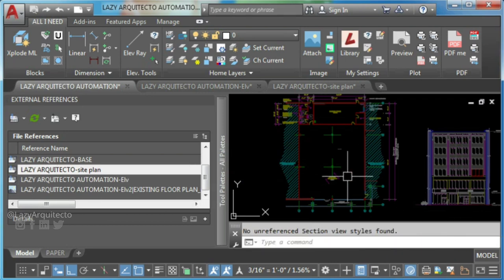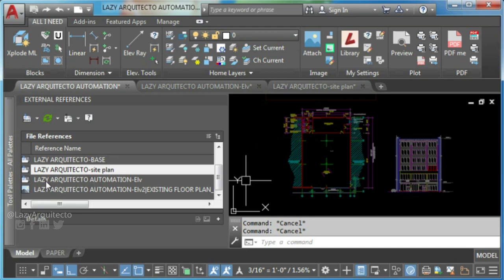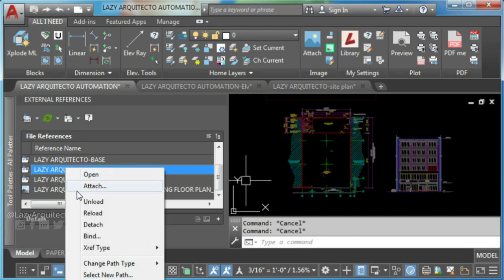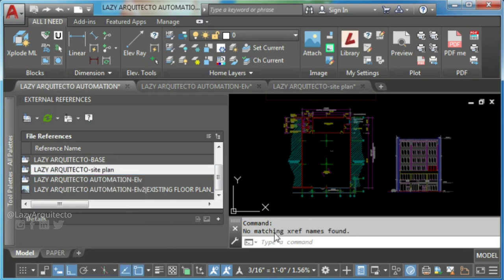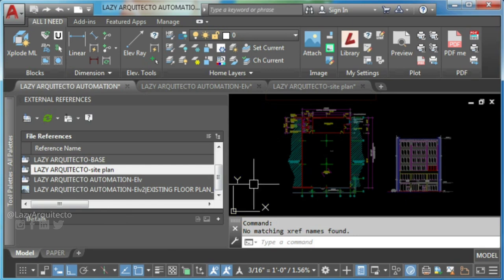The XRef should then detach via the XRef palette. But if problems persist, like with this drawing, it is because blocks still exist on your drawing.